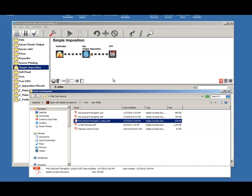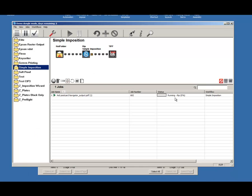And once it's done processing, we'll be able to take a look at our press sheet and our plate as it relates to a layback. So I'm going to go ahead and highlight the job and get into the viewer.